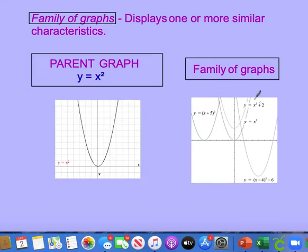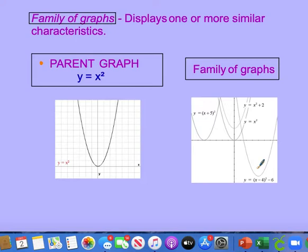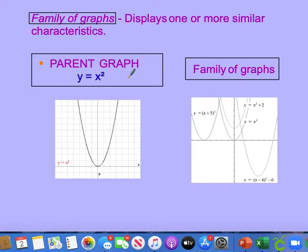In order to understand all of these family of parabolas, we need to first understand the parent graph. A family of graphs displays one or more similar characteristics — you can see that these are all similarly shaped but moved around our coordinate graph. Our parent graph is that graph that was the original function before any translation, stretching, or compressing happens — before any additions, subtractions, multiplications, or division values are put in there.